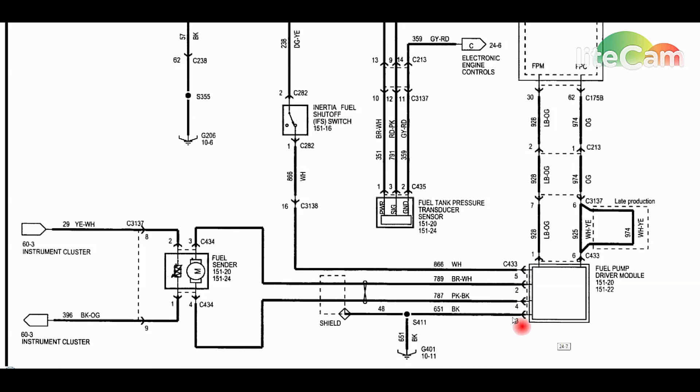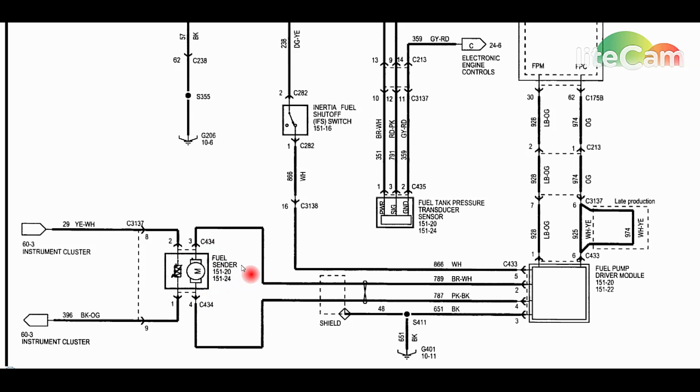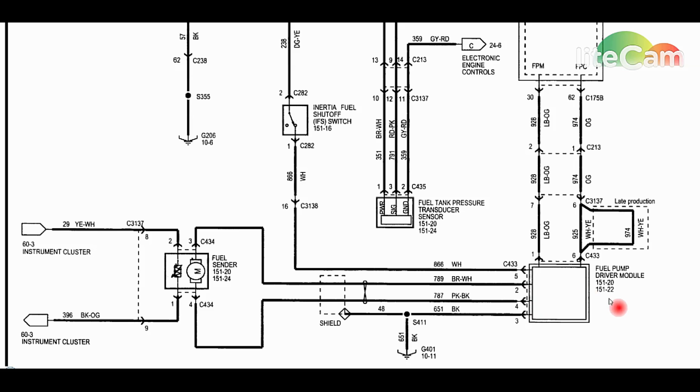If both of these are working while we're cranking the engine, we have power and ground and everything's okay, at this point it's up to the fuel pump driver module to actually send the power and ground out to the fuel pump itself. It's pulse width modulated, that's why it's a twisted wire pair with shielding. It's an electronic returnless fuel system, so it's all pulse width modulated to get it to the right pressure.